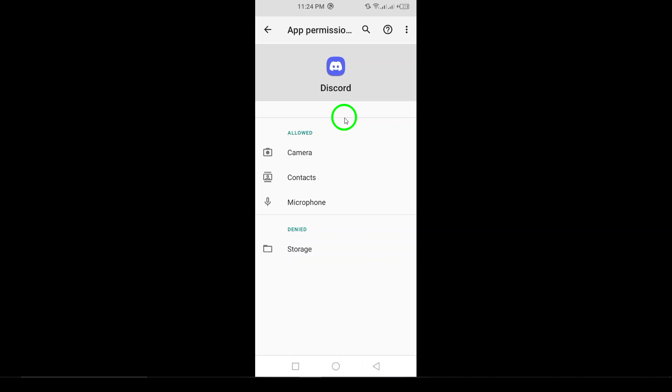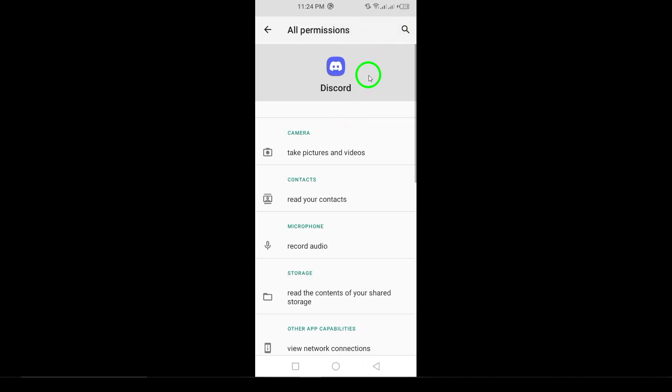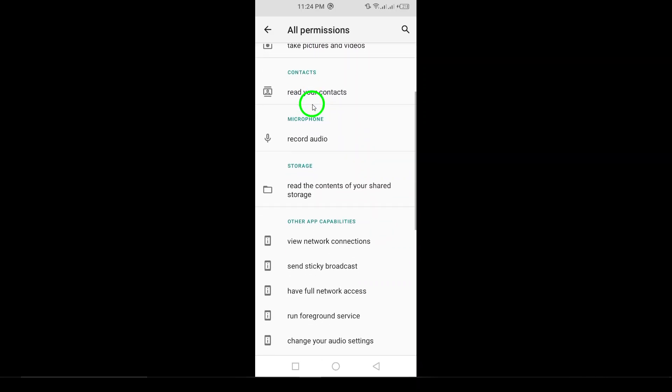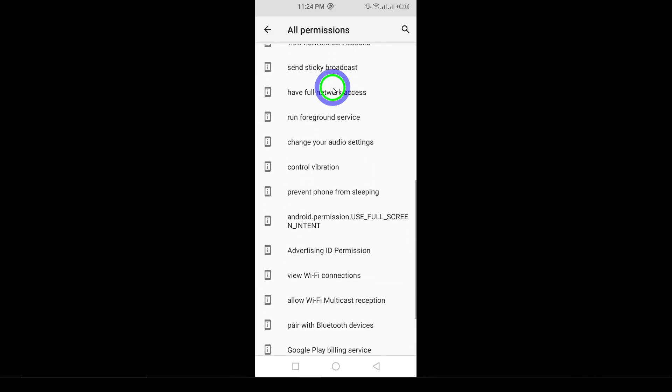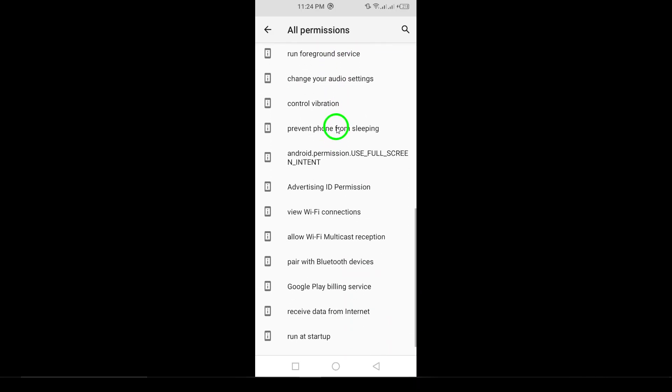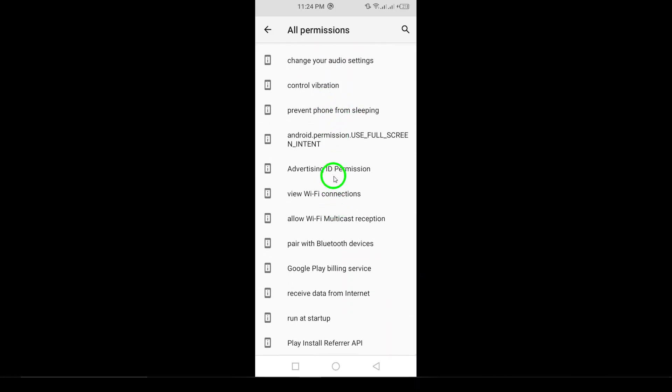Finally, tap Don't Allow. By doing this, you're ensuring that Discord won't have access to your location information anymore. And there you have it. Your location is now disabled for Discord, giving you peace of mind while chatting.